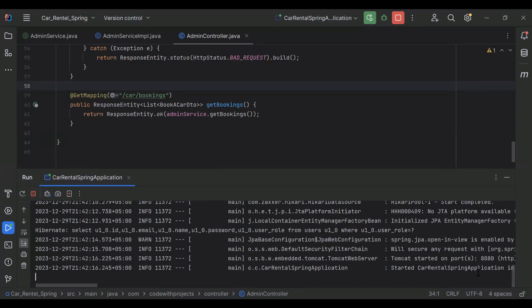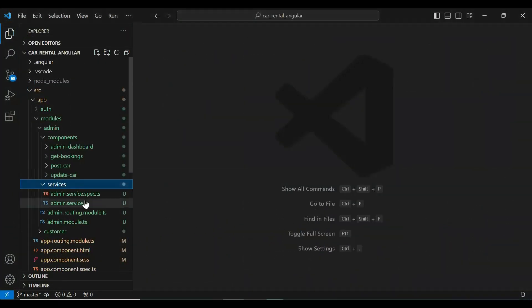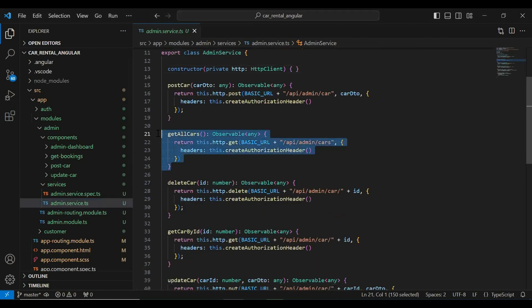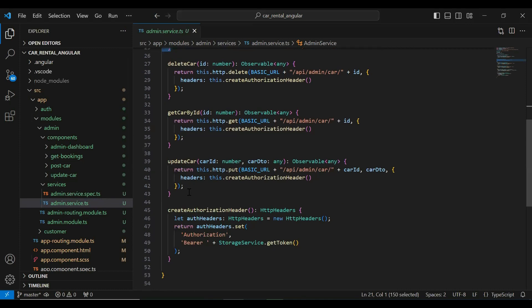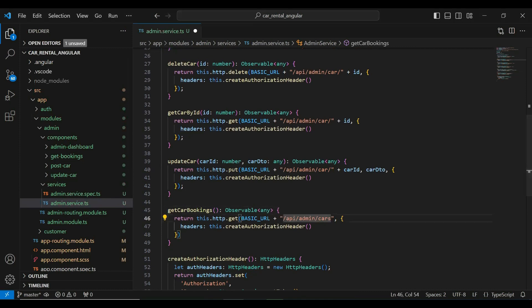You can see the application started. Let's go to our Angular application and call this API. I'm going to copy the getallCars method in the admin service, paste it, and update the name to getCarBookings. We also need to update the URL to /api/admin/car/bookings. Let's save this.